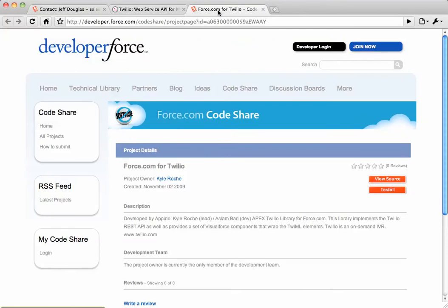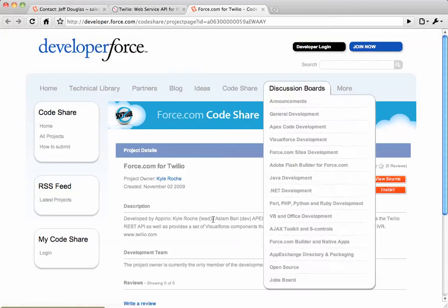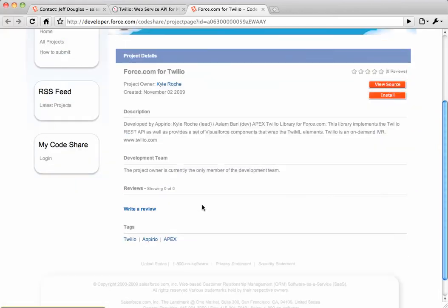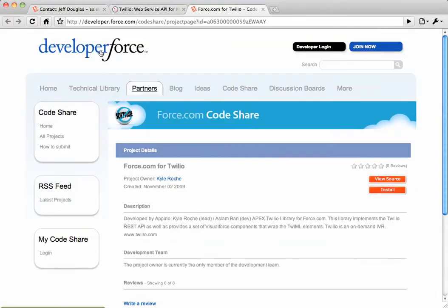Kyle and Asambari from Appirio created a toolkit for Salesforce, and you can download that toolkit from Codeshare and start creating apps with Twilio and the force.com platform.